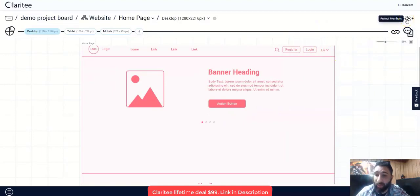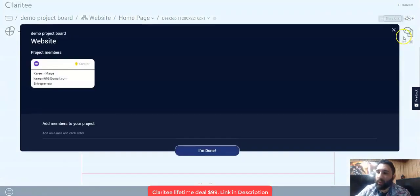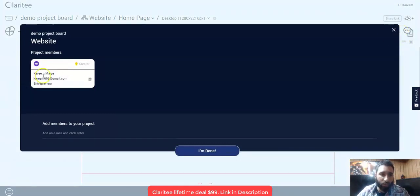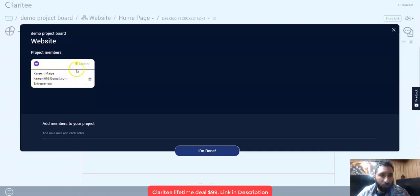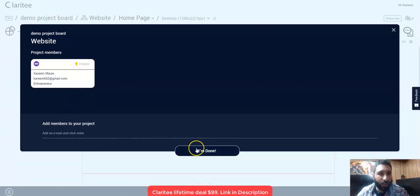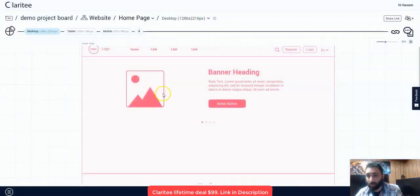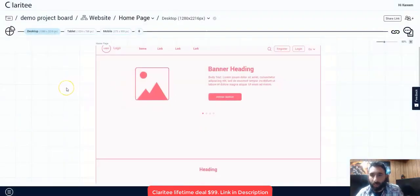Also, if you have not added any project members yet, and you'd like to do so, you have this feature available here. You just click, it'll show your name, your title, the title you gave yourself, that you're a creator. And then you can also go ahead and add members to your project and click on done. These are two amazing features that I really enjoy.